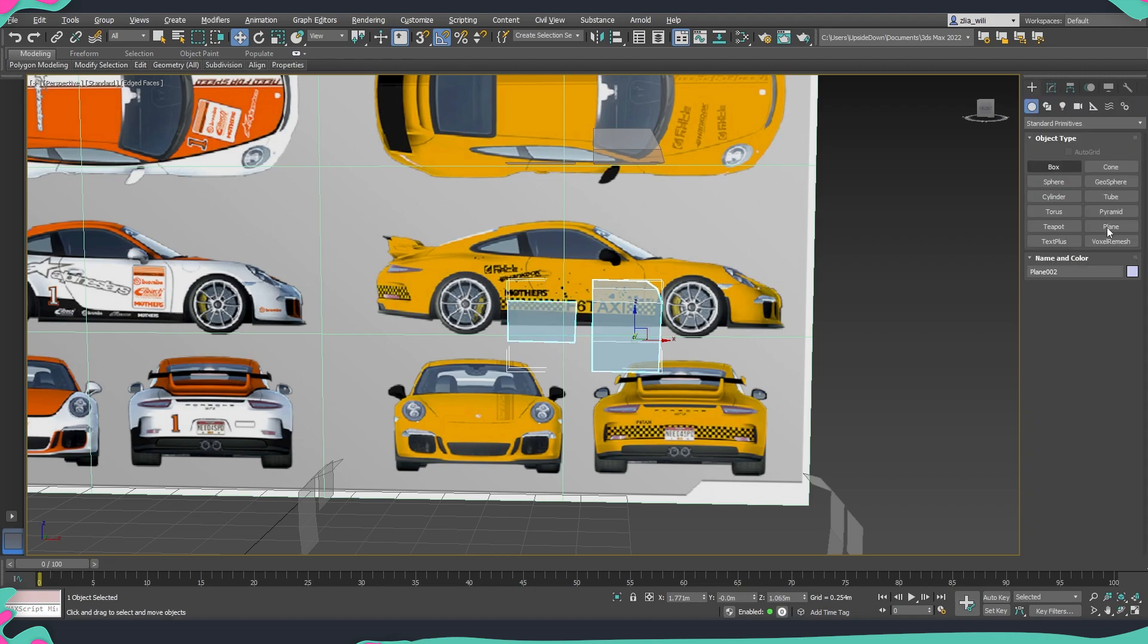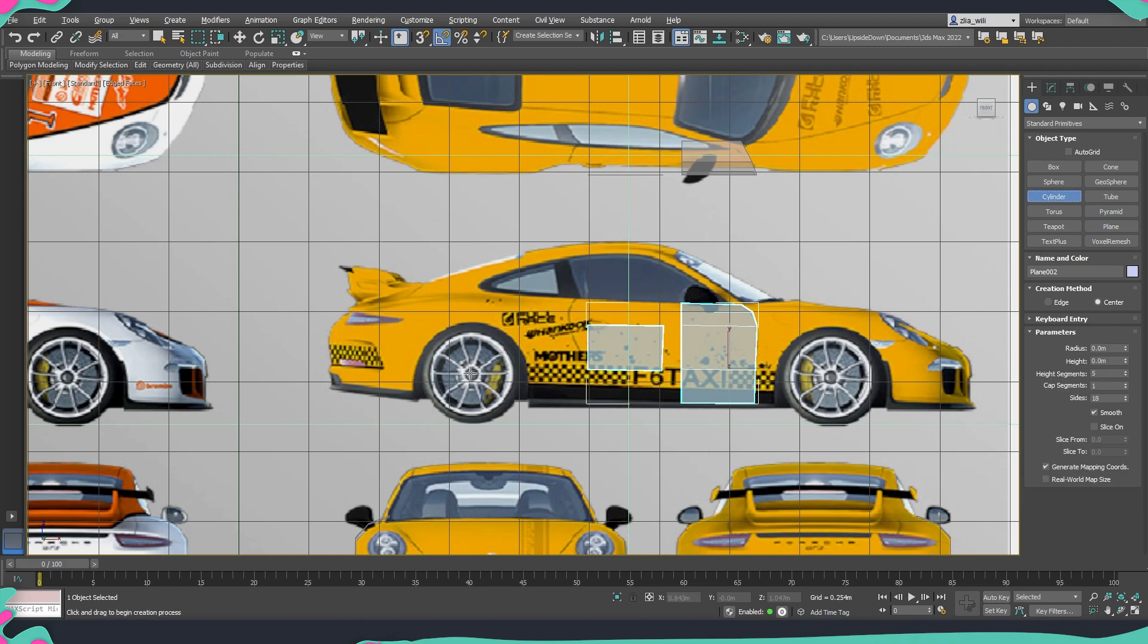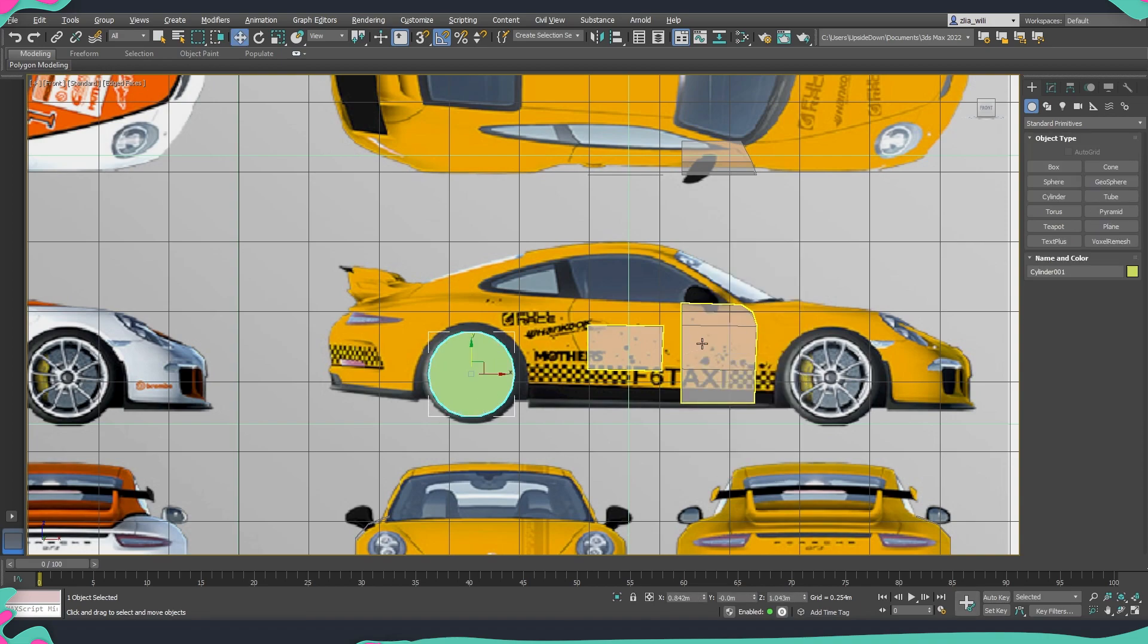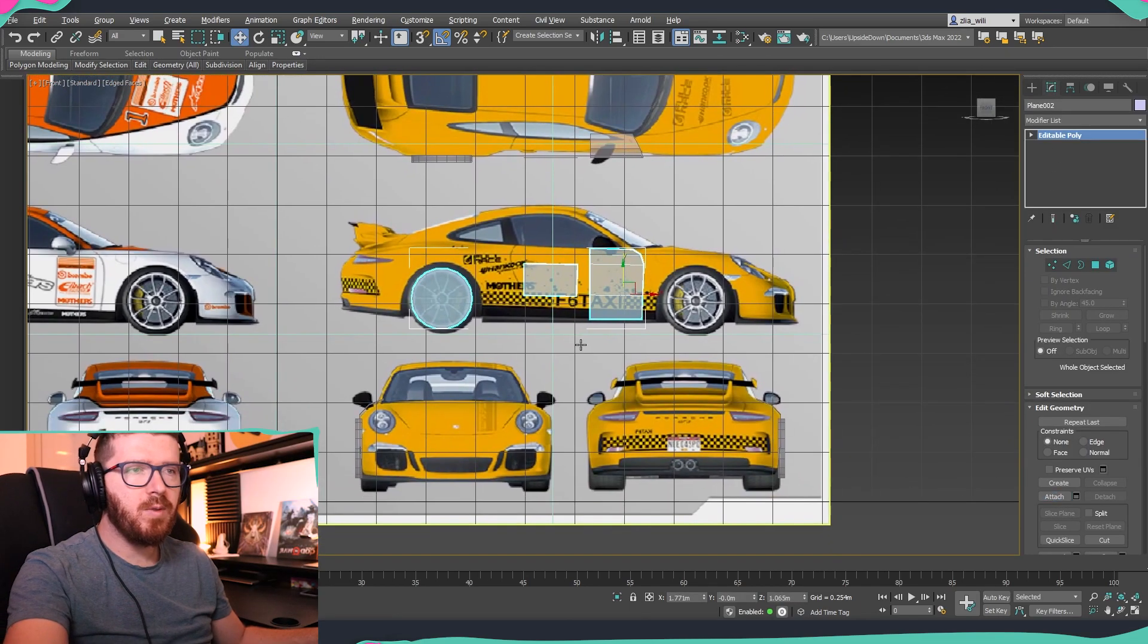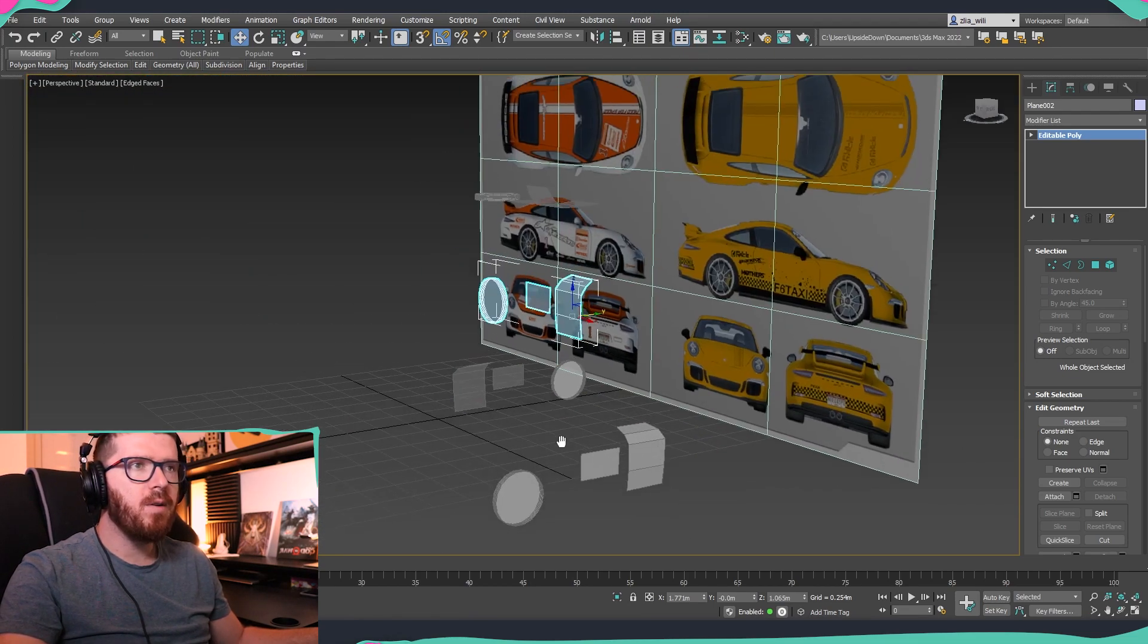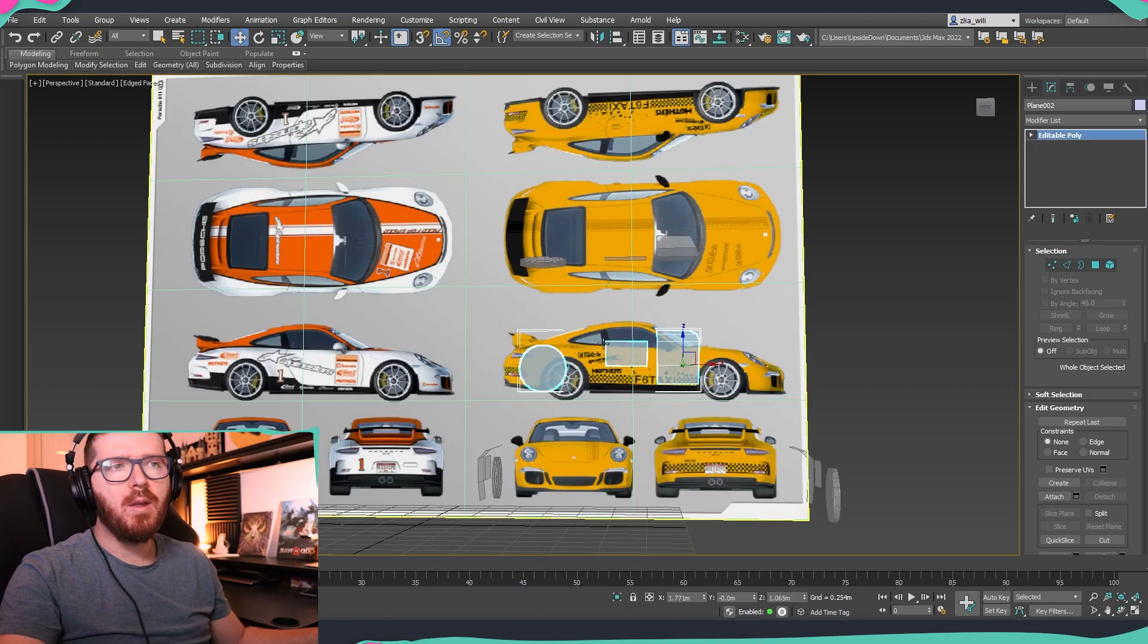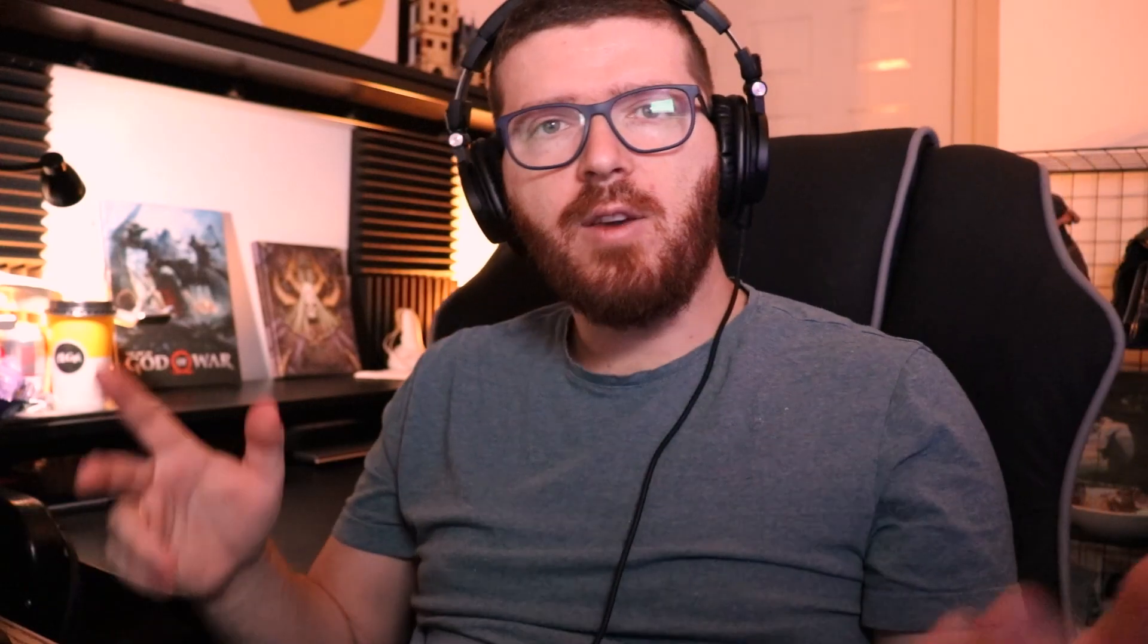Or the other thing that we can do is if I create for example another plane, I'm going to go into front view, or let's create a cylinder for our rims. So if I create a cylinder like this and then we select the object, go into attach and then attach it, you will see that it appeared in all the other views on the correct position so that we can continue from there on to model it.